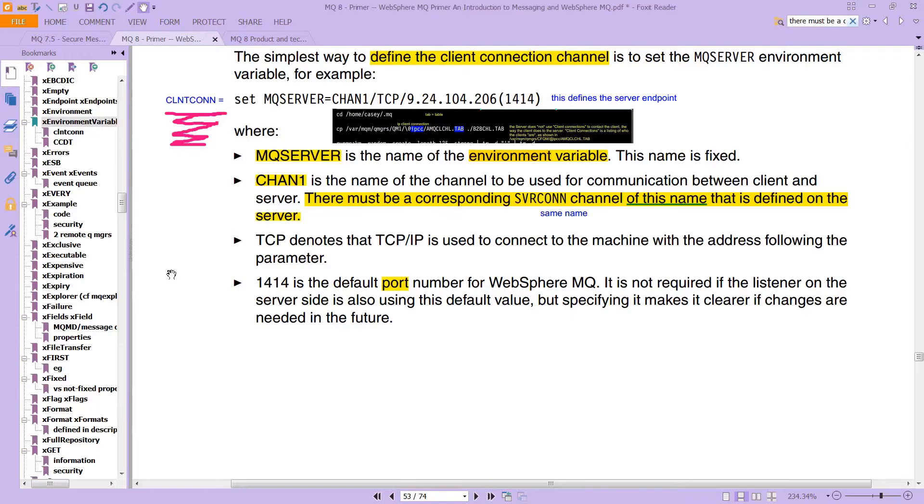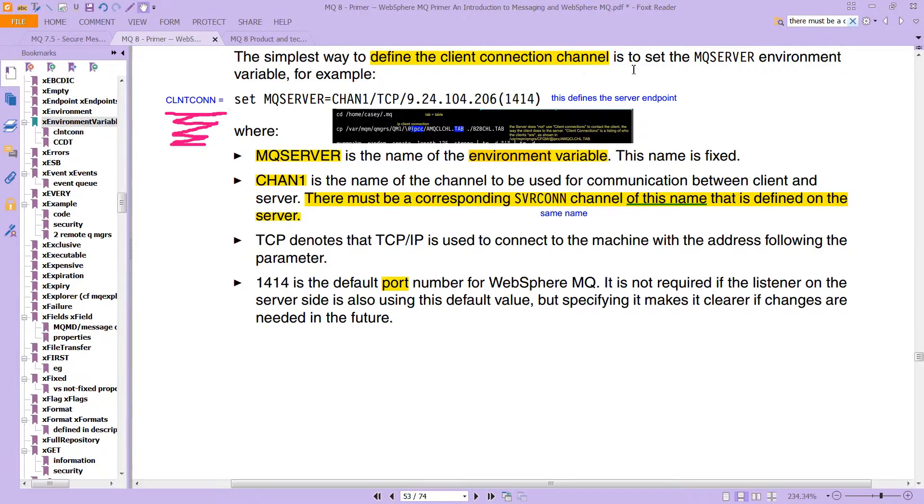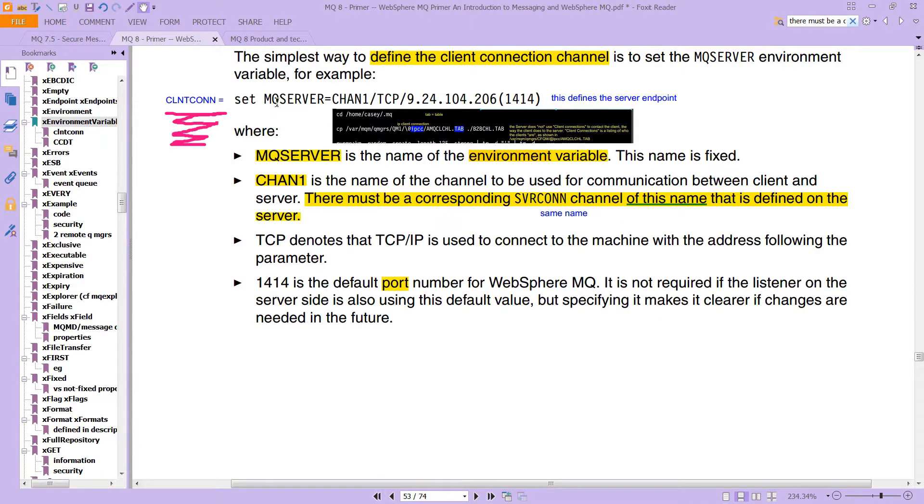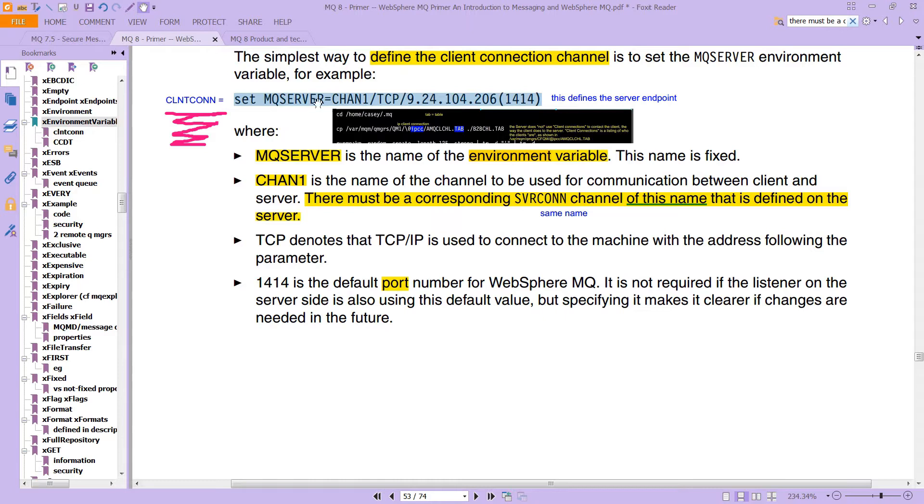And take a look at this from the MQ primer, the simplest way to define the client connection channel, the CLNTCONN, is to set the MQSERVER environment variable. And you might think that that's really weird, why is the client the server, but actually, this is sort of an implicit connection over to the server, the whole thing, you can think of the whole thing, forget its components for a second, the whole thing is the client connection, it's the client con.